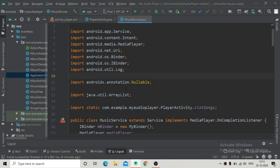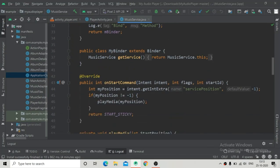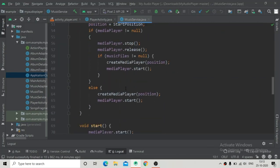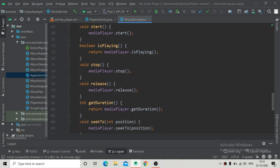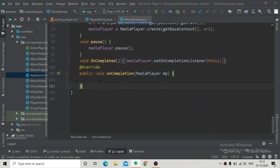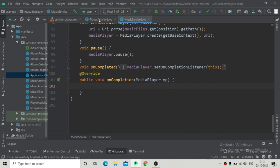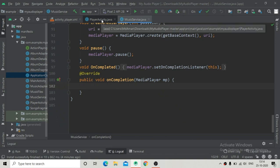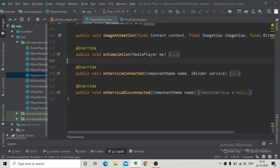Hello guys, welcome back. In the last video tutorial we have already implemented the music service and also played the music files from that service. Now we are going to implement the onCompletion listener first.